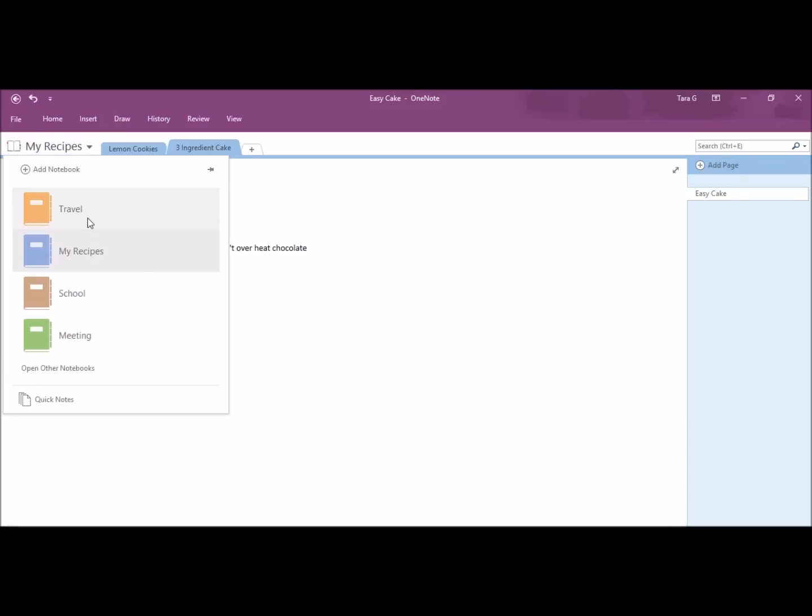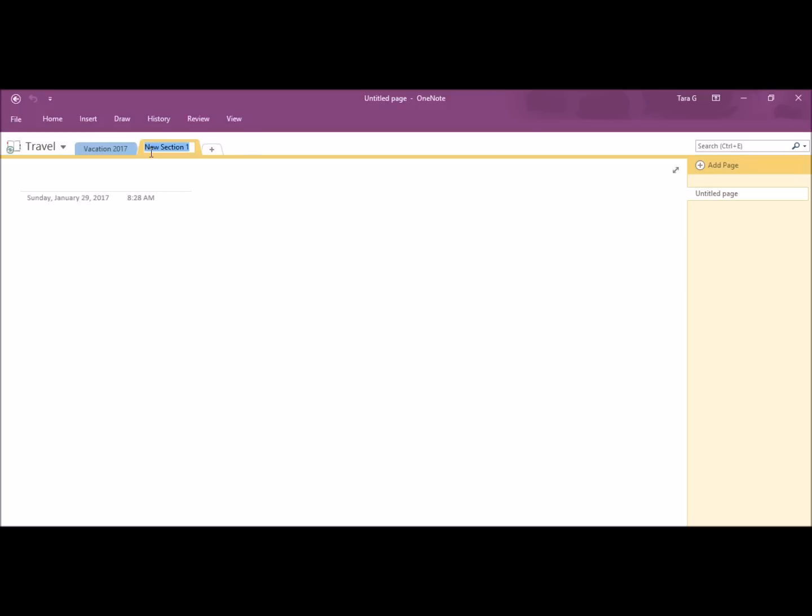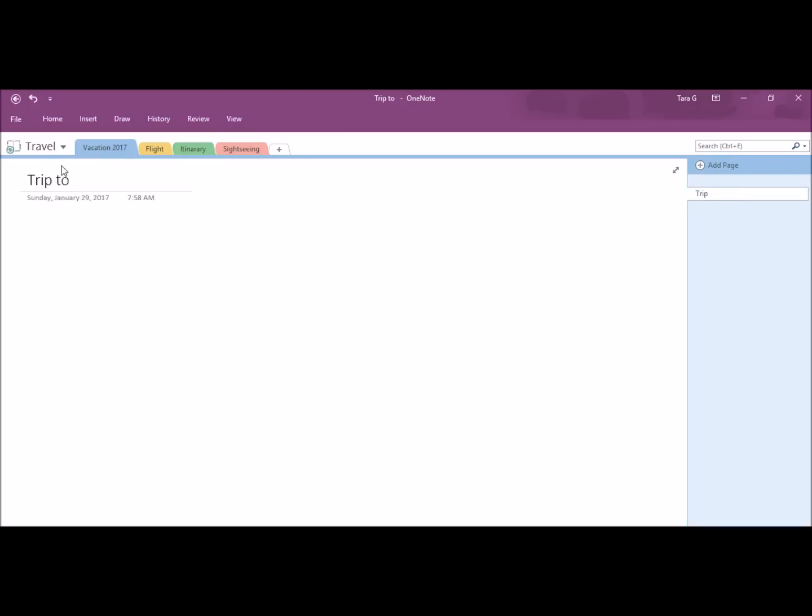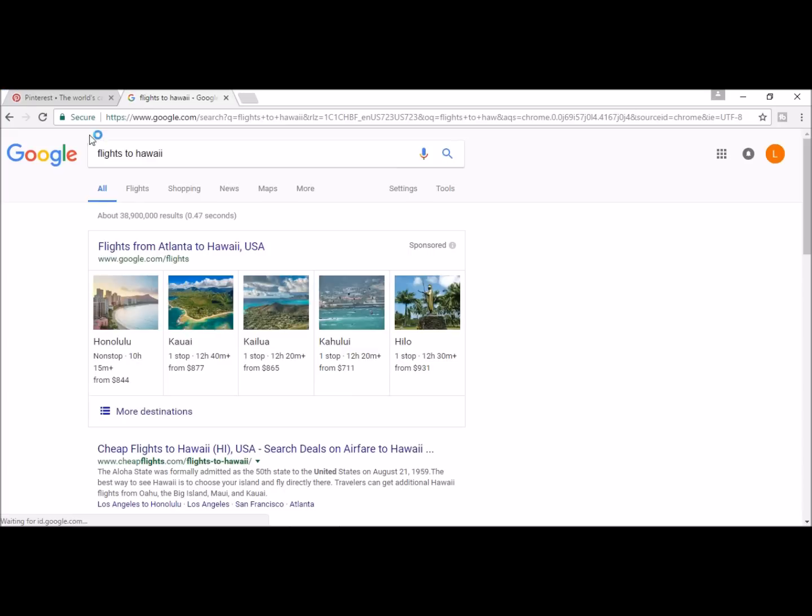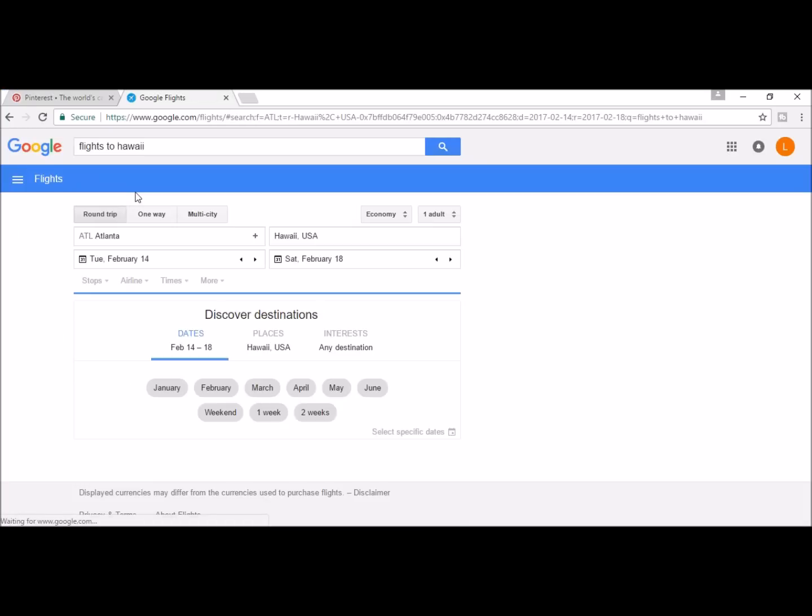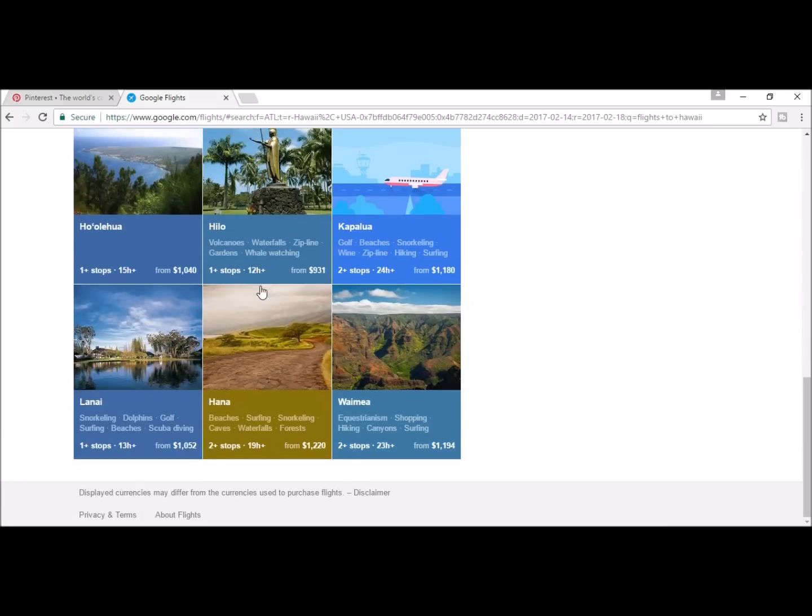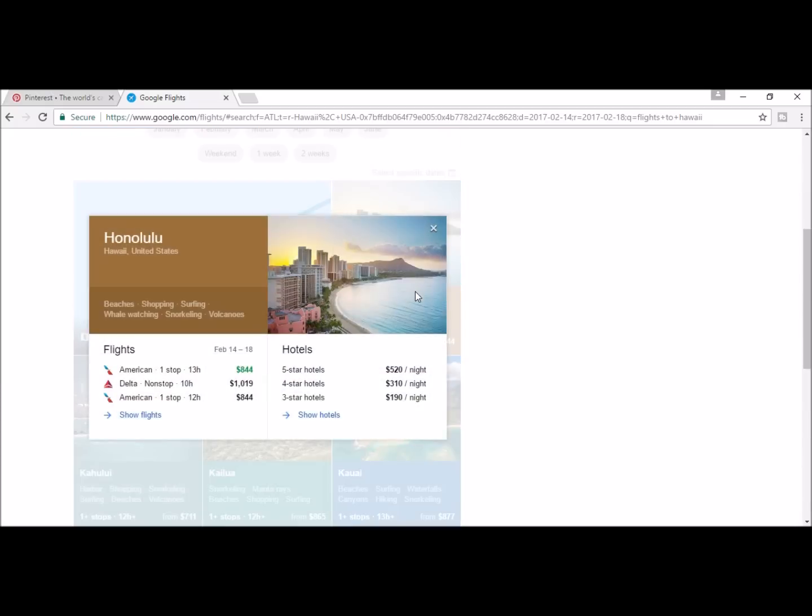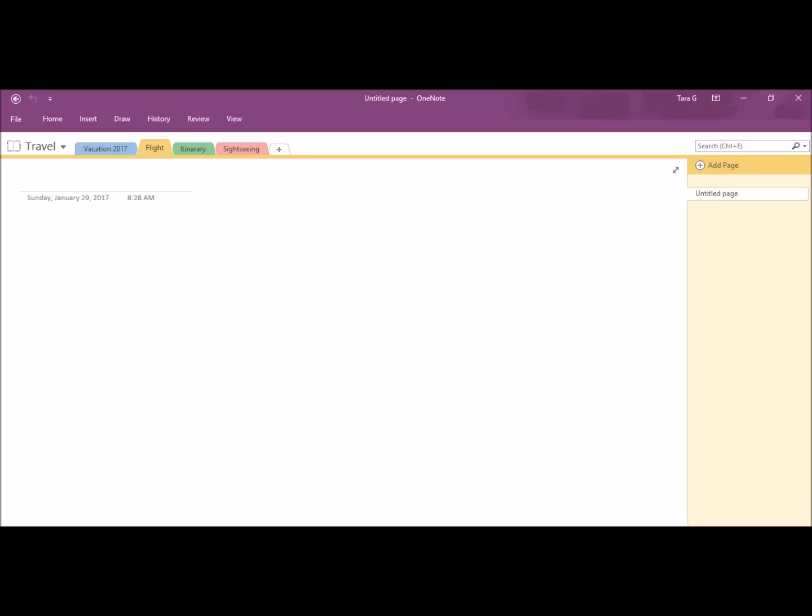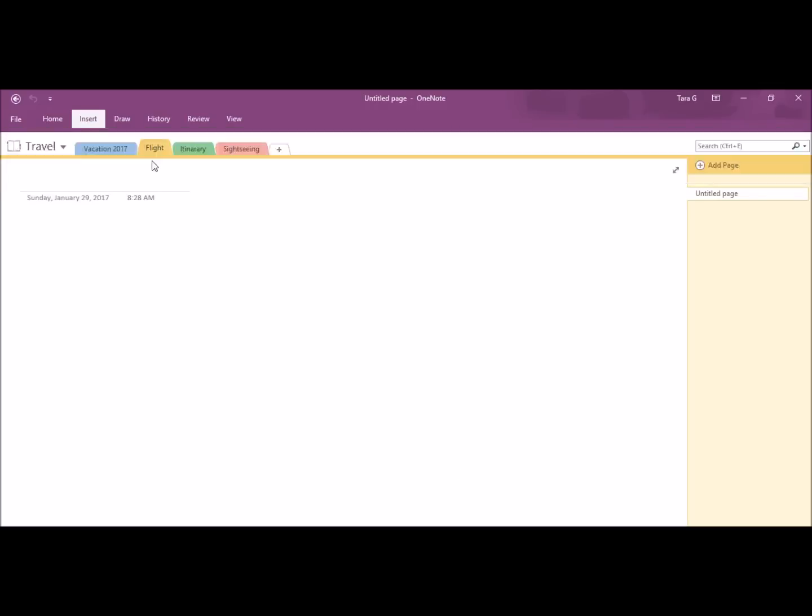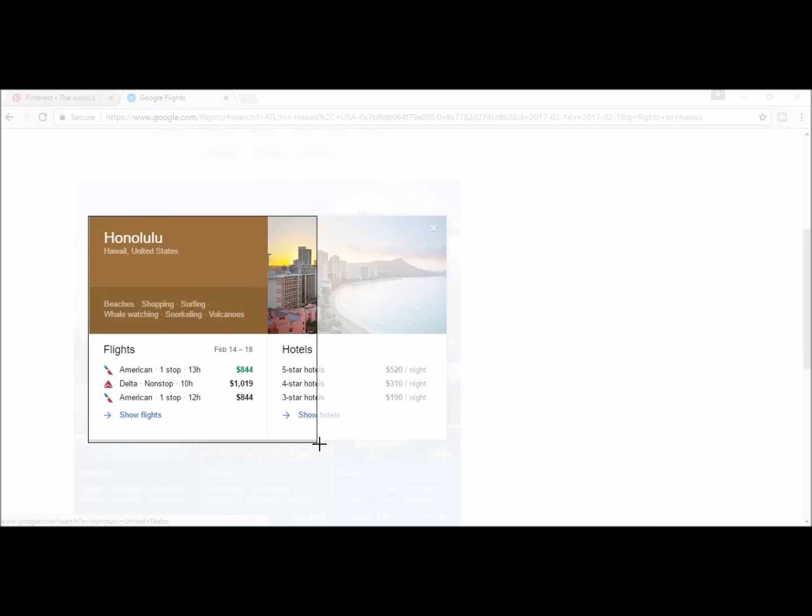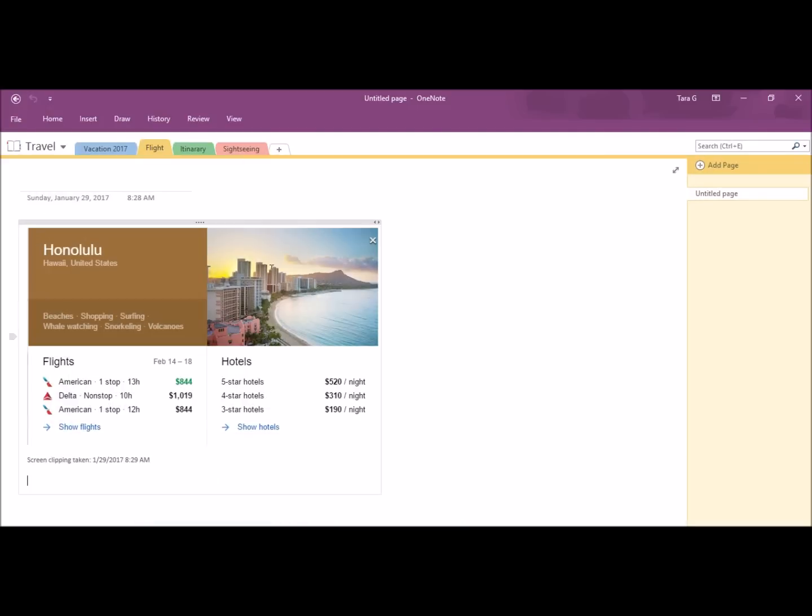And the last example of my notebook is going to be travel. I want to plan out a vacation, so I'm going to rename this tab vacation 2017. The next tab will be flight, then itinerary, and sightseeing. My first tab page, I'm going to name this trip to Hawaii. I'm going to look up flights from Atlanta to Hawaii. I will then go back to my OneNote and go to screen clipping. And clip this info to OneNote title this flight to catch.